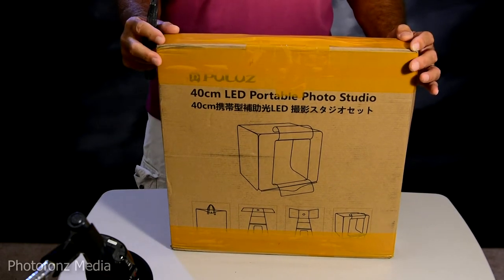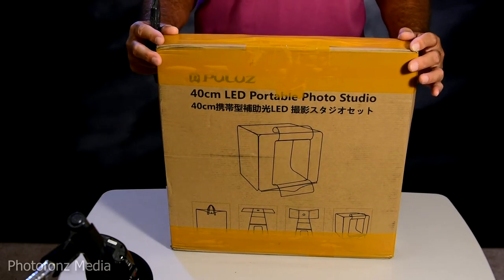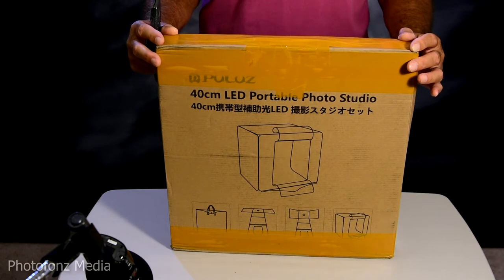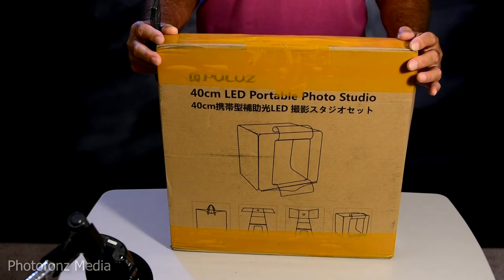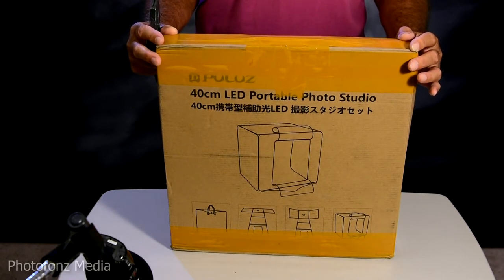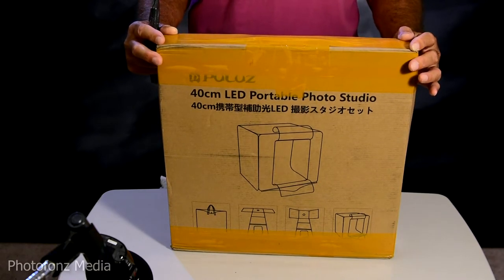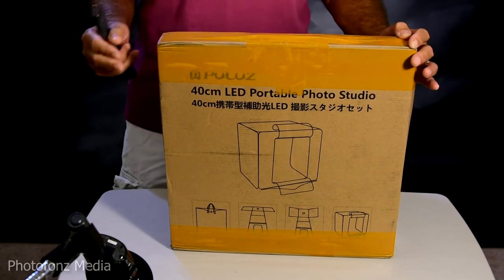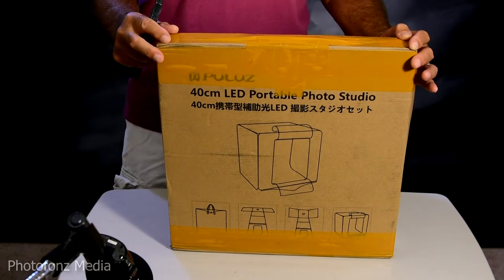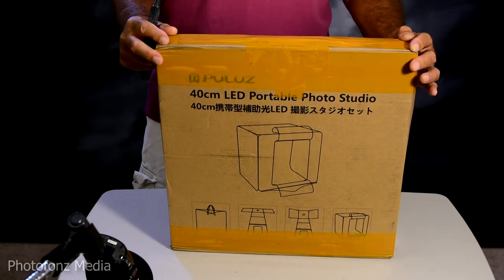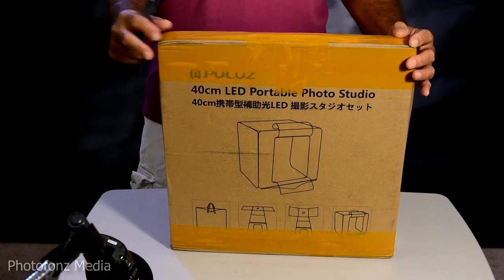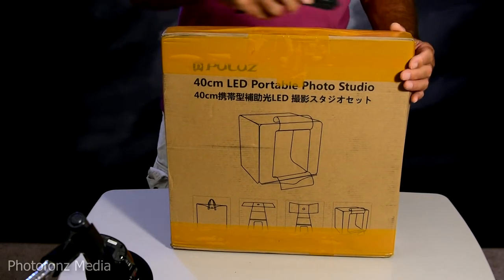I've been using the smaller size for quite a while, and I chose this brand because of the good results I had with the smaller box. Let's open it and take a look and see what's inside.